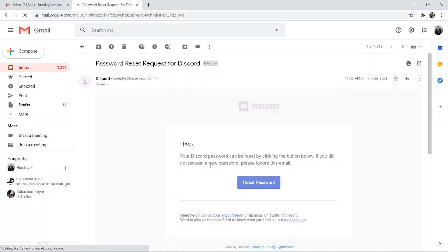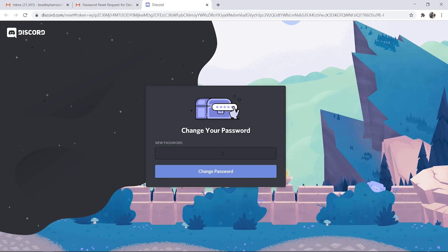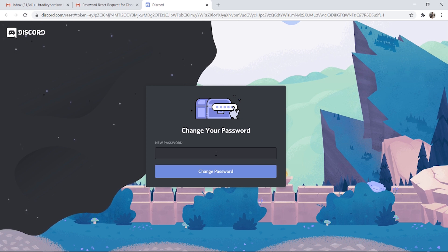Here's the email from Discord. It's going to say hey and then your username, your Discord password can be reset by clicking the button below. So just click reset password then we can enter in a new password.